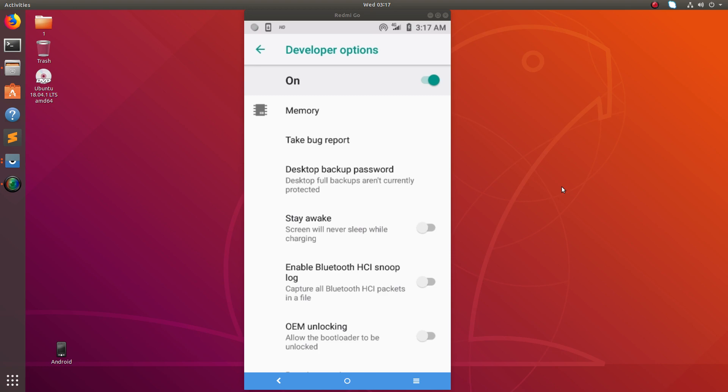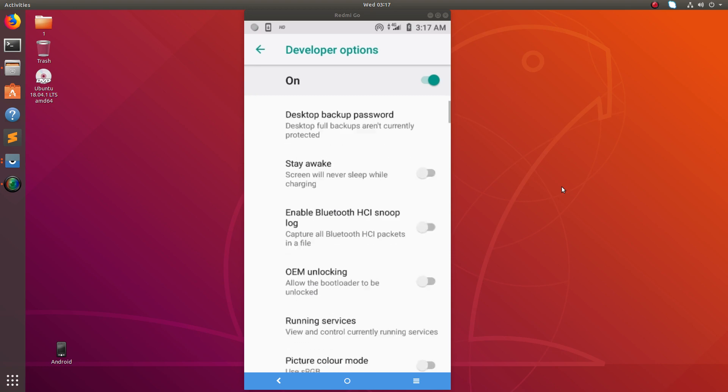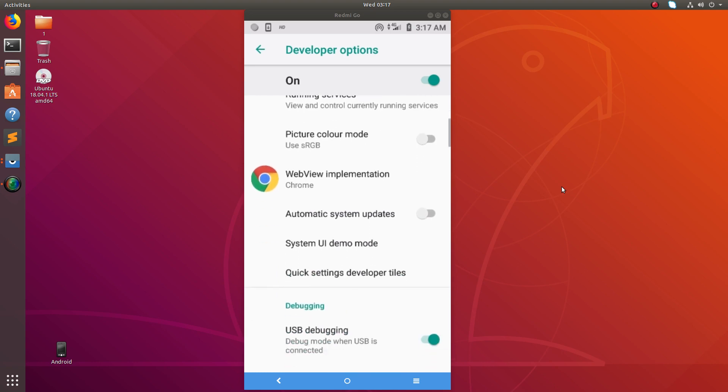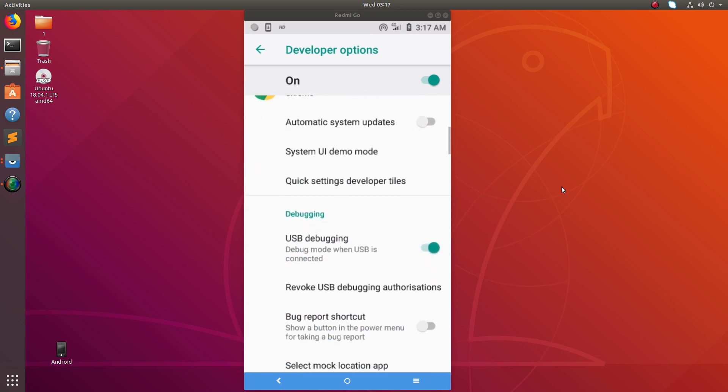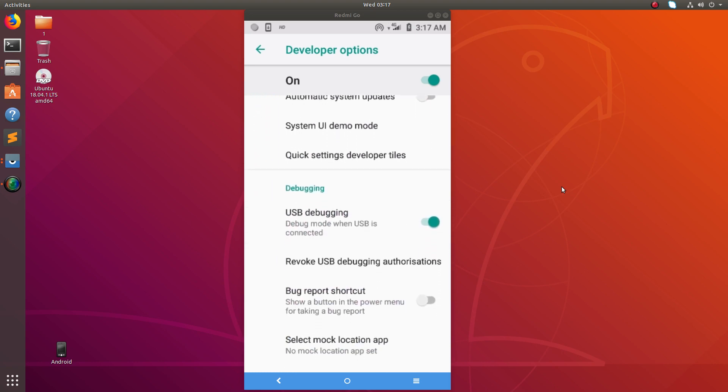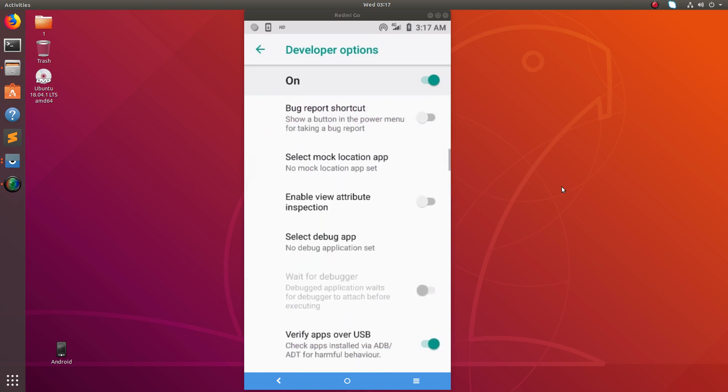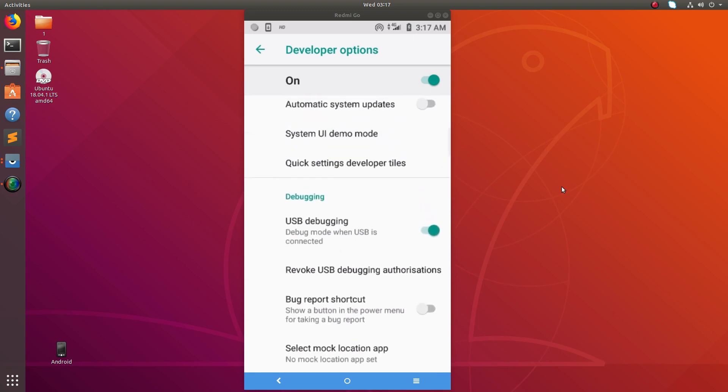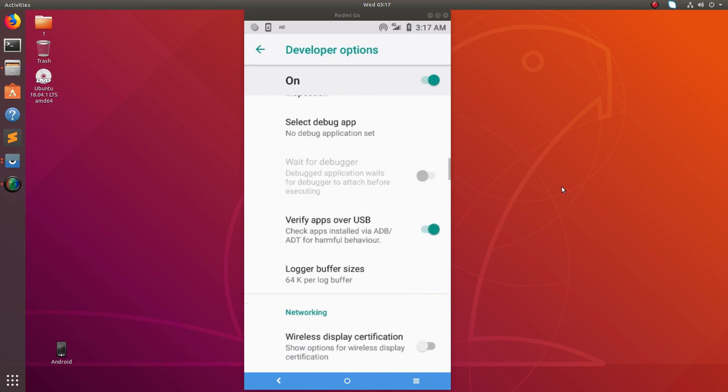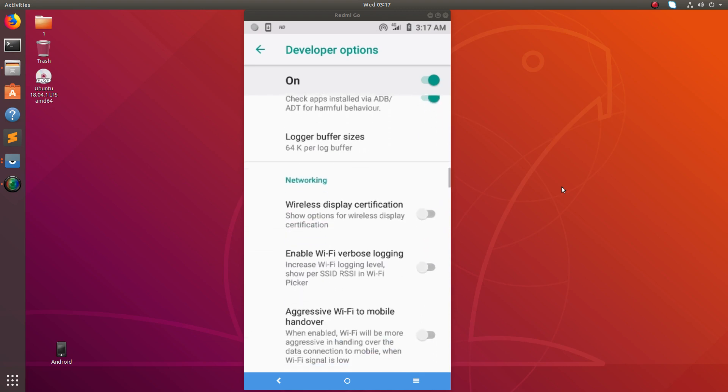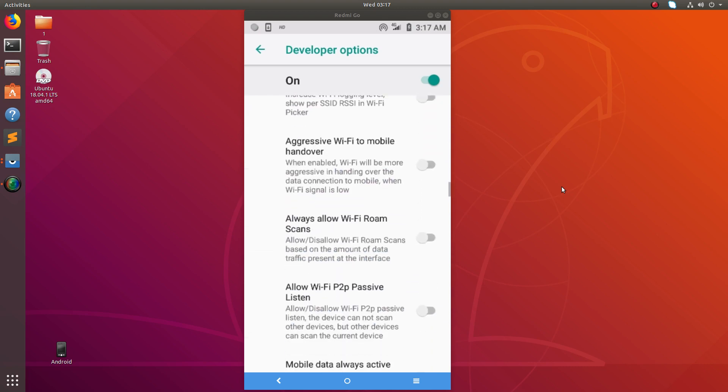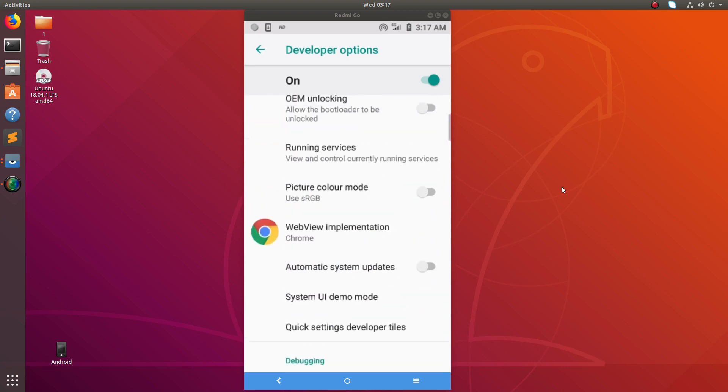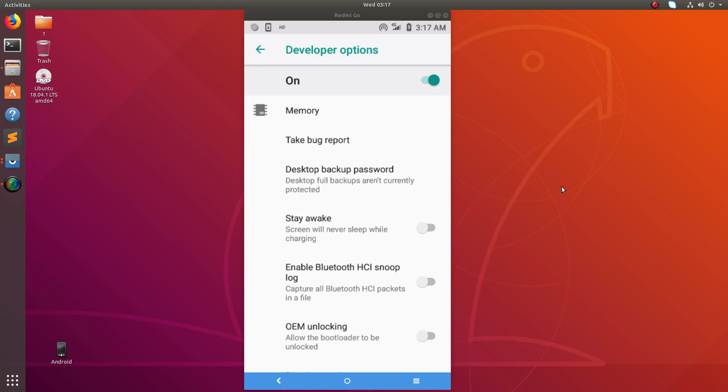Right now it's on. These are the options available under Developer Options. For example, USB debugging - you can enable it or disable it. There are a lot of options you can try. This is how we enable developer options in Redmi Go.